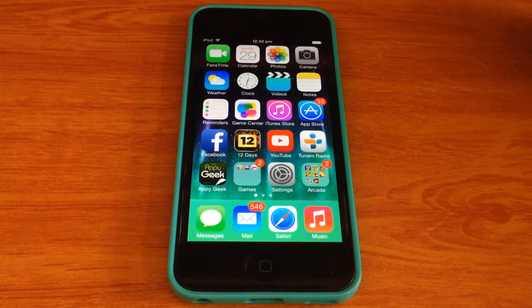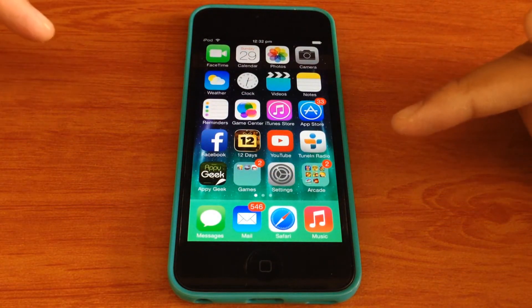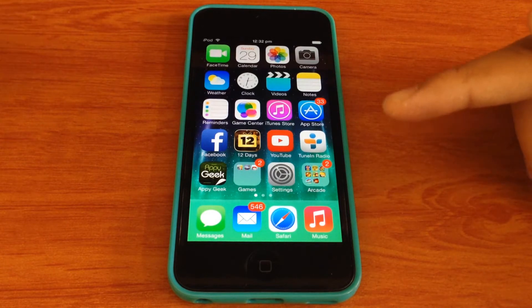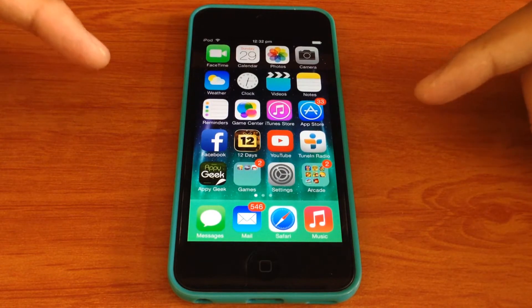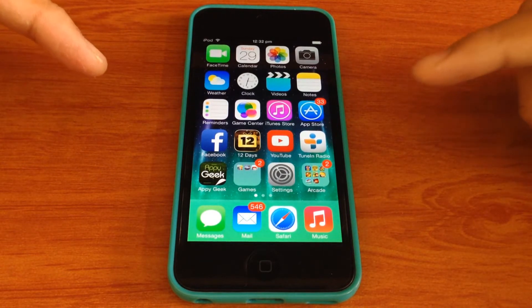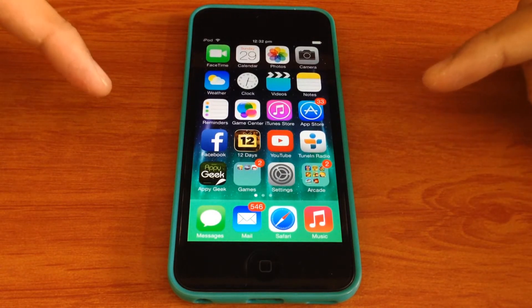Welcome back guys. Today I am going to be showing you how you can put folders inside folders in iOS 7. This is another glitch which I just found out about.